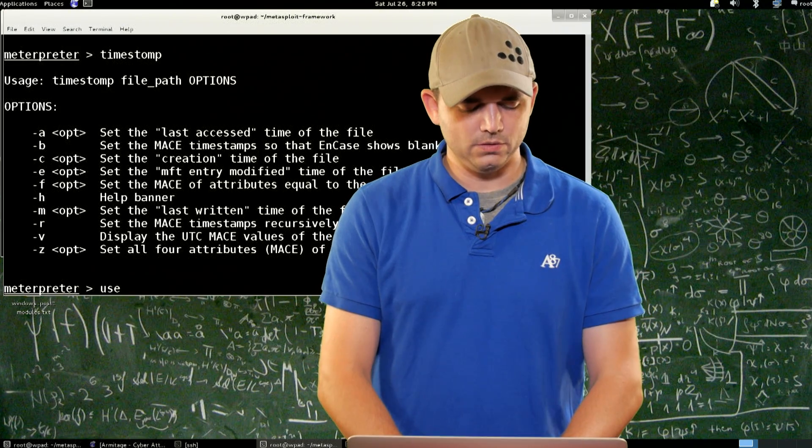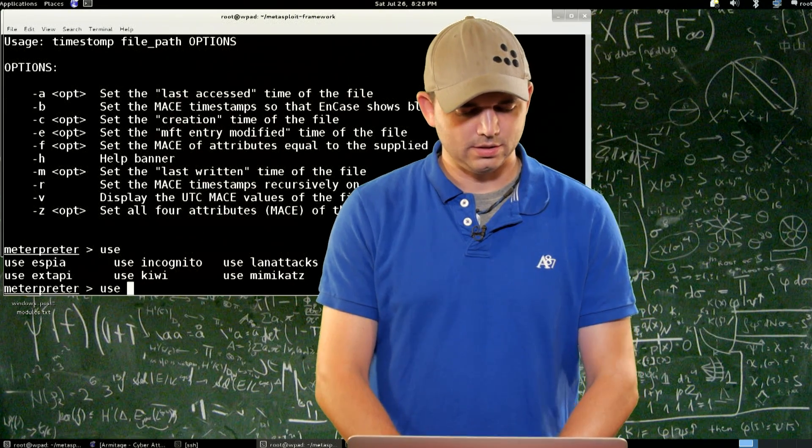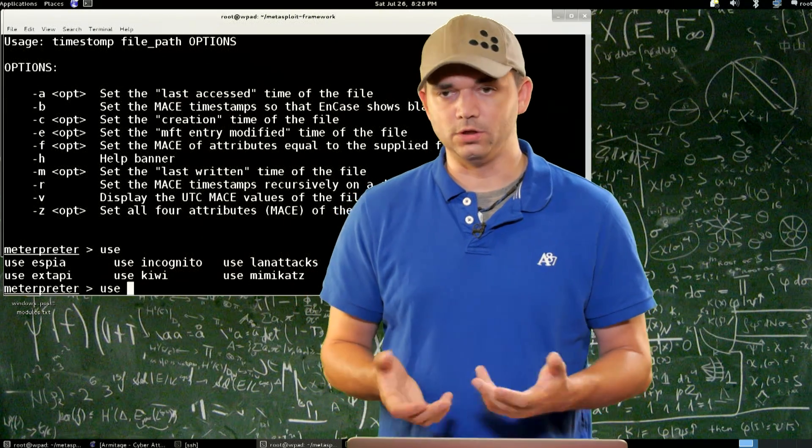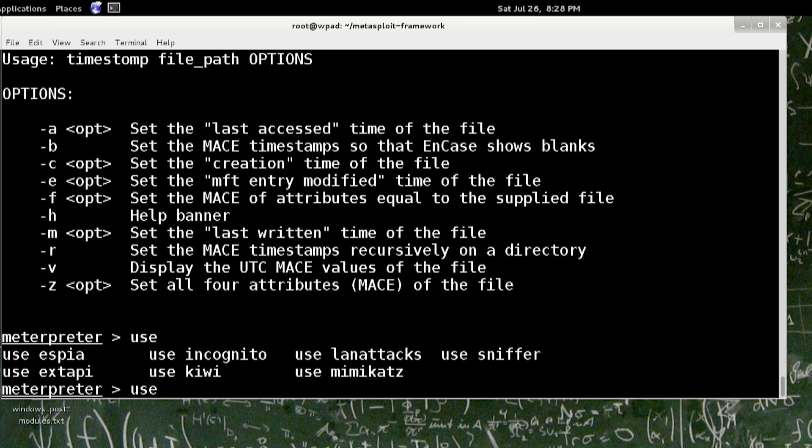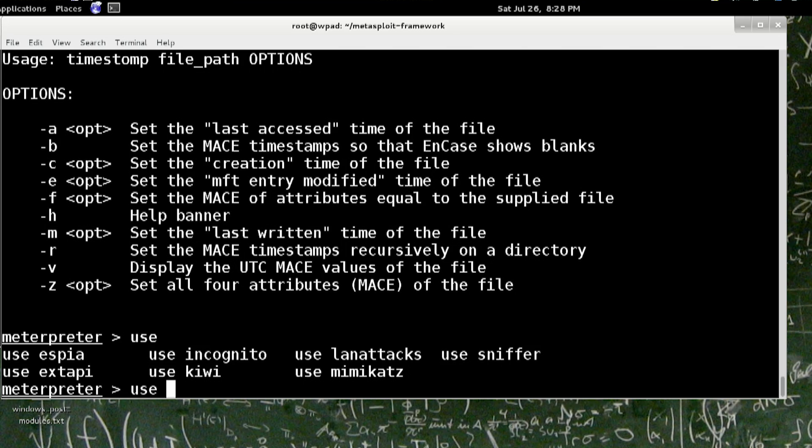If you do load and hit tab, you can see all of the other extensions that are available to you: Espia, Extended API, Incognito, Kiwi, LAN attacks, Mimikatz, and Sniffer.